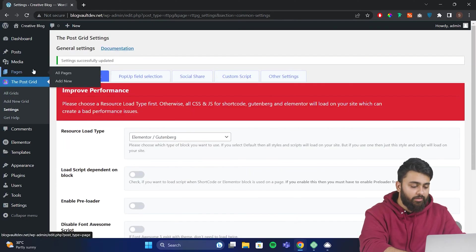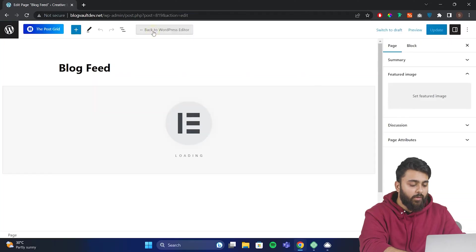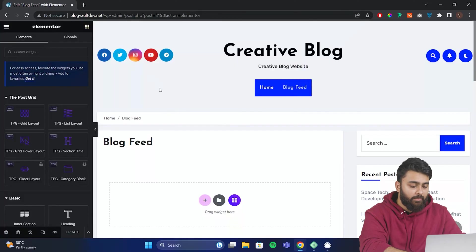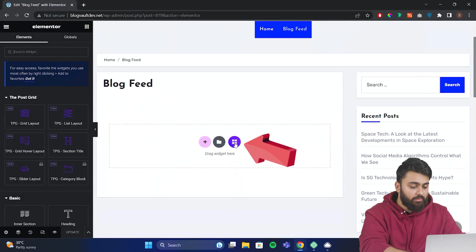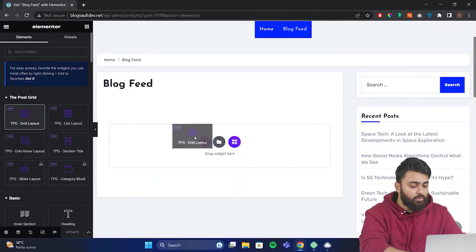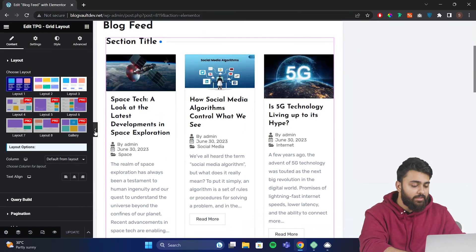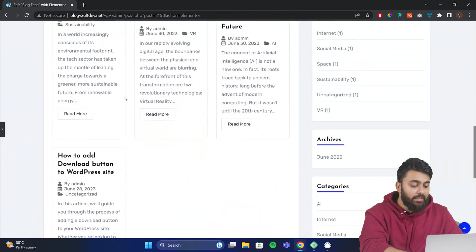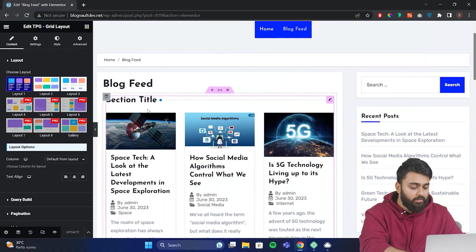Now everything is good, and let's go to Pages, then open our blog page. Now let's click Edit with Elementor. Now we can find the PostGrid widget here, click on it, then select the grid layout that you want, so I'll pick this one, and then click Update. Now, as you can see, it neatly arranged all of our blog posts in a grid.